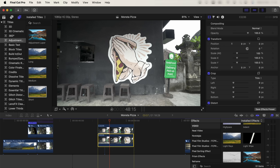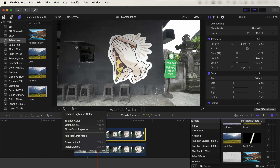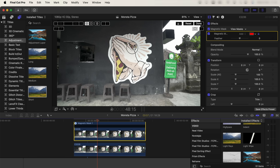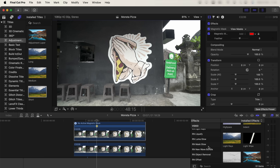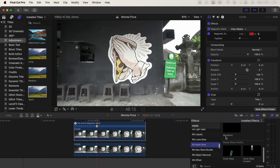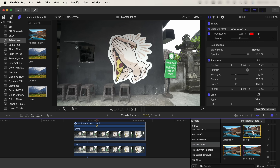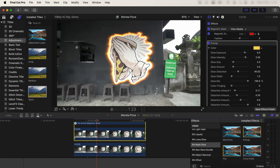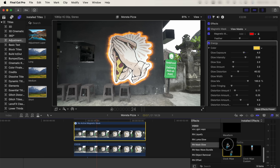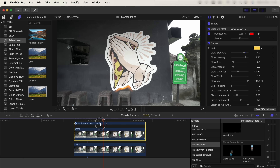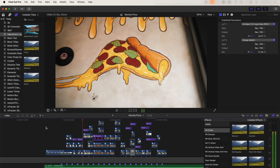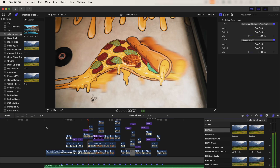Moving on to the glowing outline effect — copy and paste the video clip on the top layer, add the magnetic mask effect, select the part you want to add the outline to, click analyze, then click done. This effect doesn't come with Final Cut Pro, but I'll leave a link in the description. I use the energy effect from the mask glow effects pack, and then I added a clock wipe effect so that the mask glow effect goes around the image.